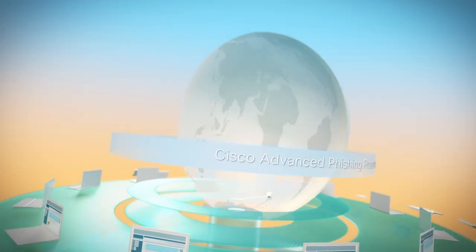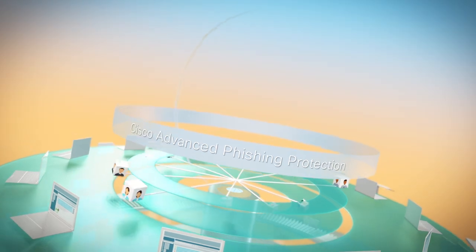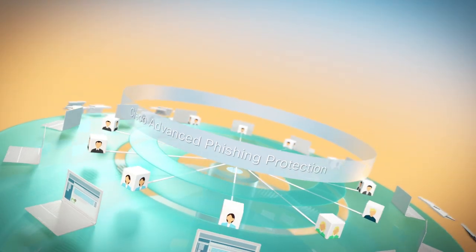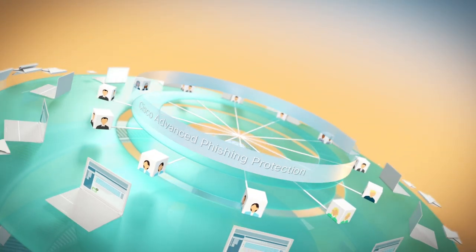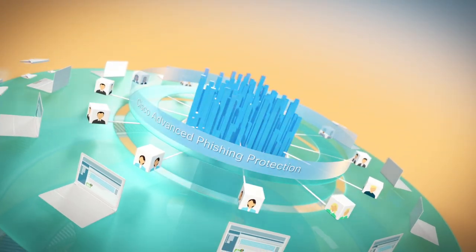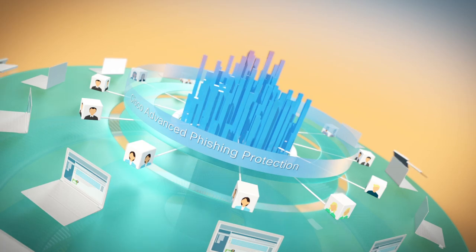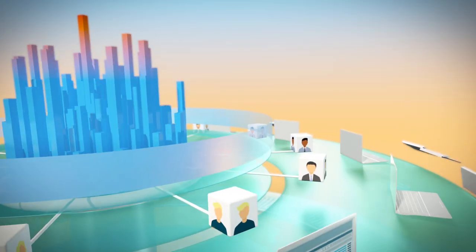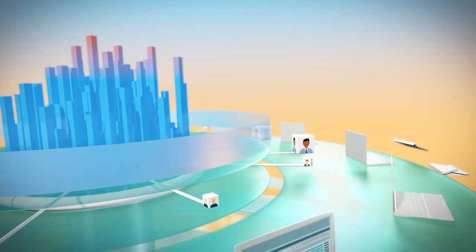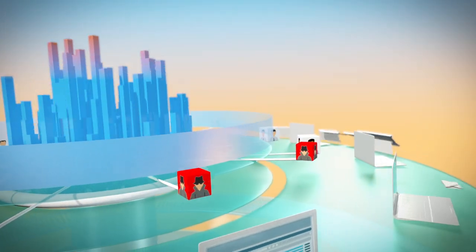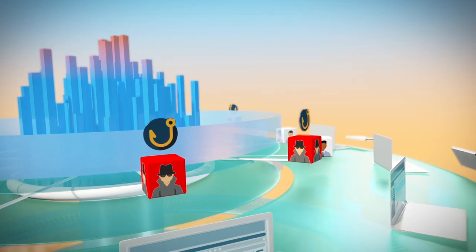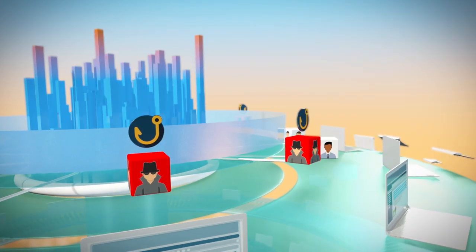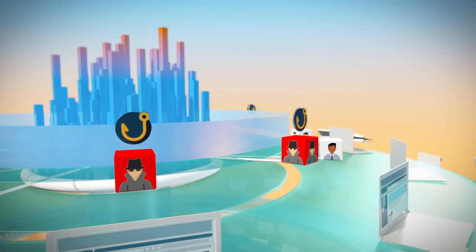Cisco Advanced Phishing Protection augments our current capabilities by using local intelligence and machine learning to quickly identify fraudulent senders and protect businesses from identity deception-based phishing attacks.